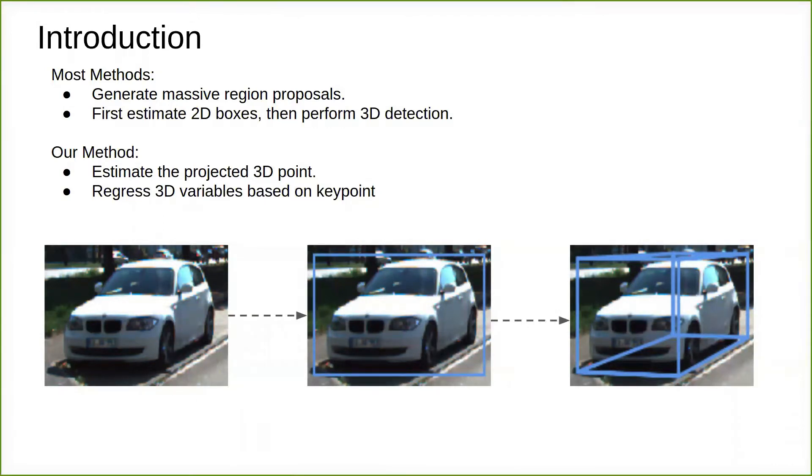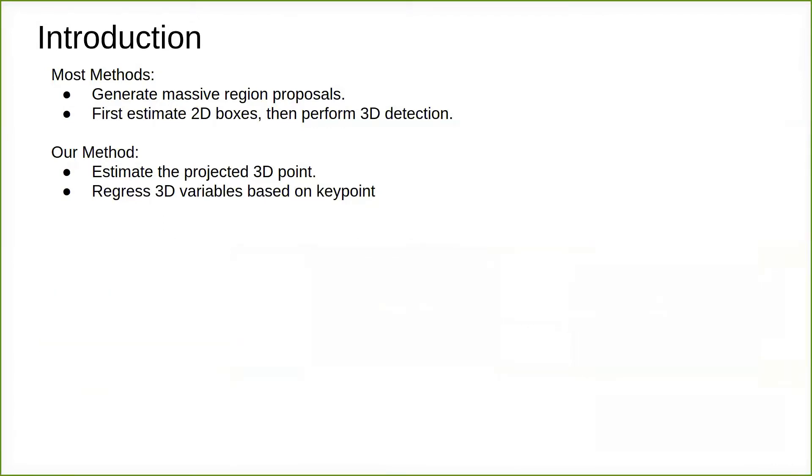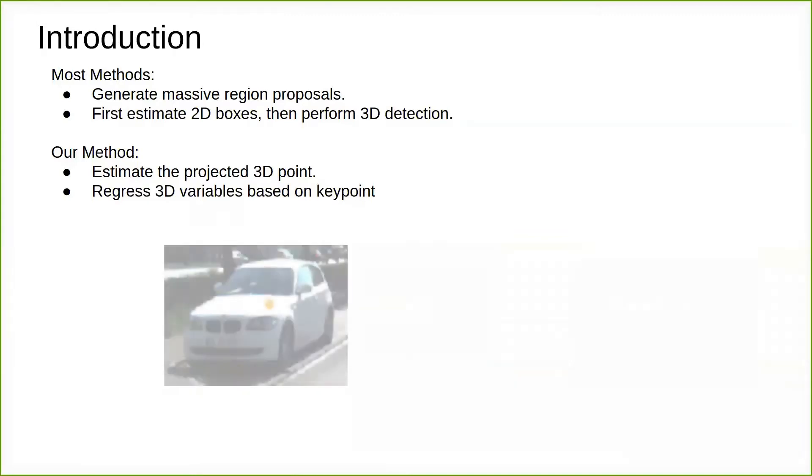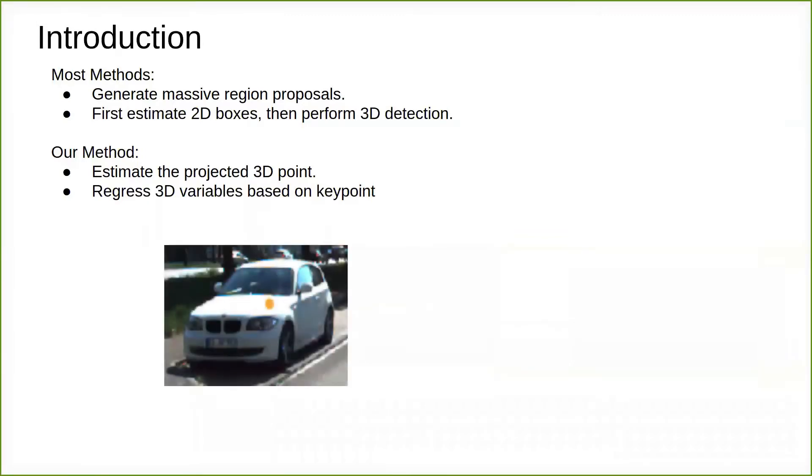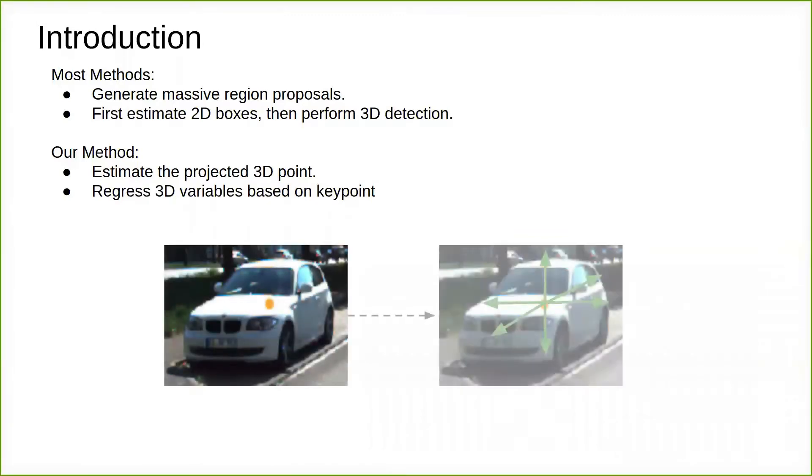Hence, we propose a new method named SMOKE that predicts 3D information for each object by combining the projected 3D point with regressed 3D variables.